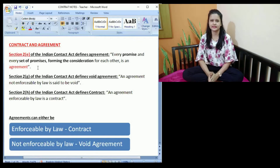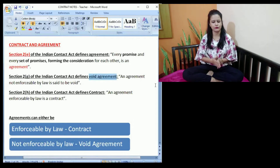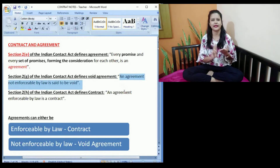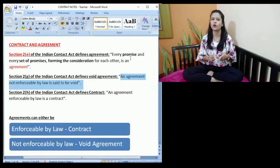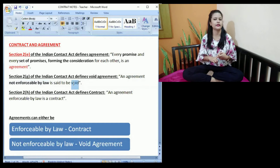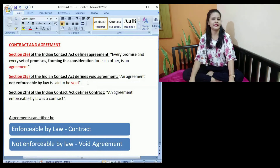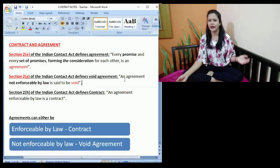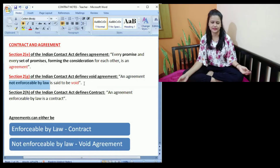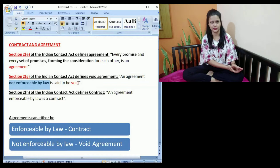The next definition is Section 2G of the Indian Contract Act, which provides the definition of void agreement. It says an agreement not enforceable by law is said to be void. That means two persons have made an agreement, but that agreement may not be enforceable in the court of law. If it is not enforceable, it would be considered void — meaning that particular agreement becomes invalid and we cannot approach the court for violation of that agreement. For example, A agrees to go out for a movie with B, but something happens and A is not able to go. B cannot go to court and file a case for that simple reason — those kinds of agreements are void agreements.